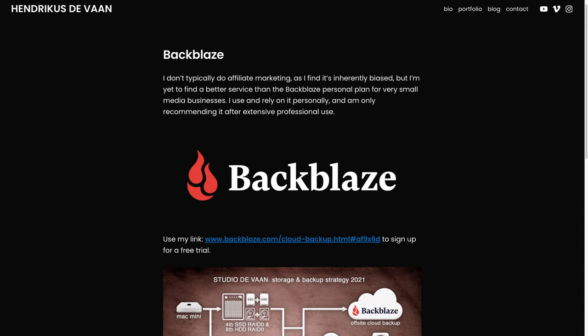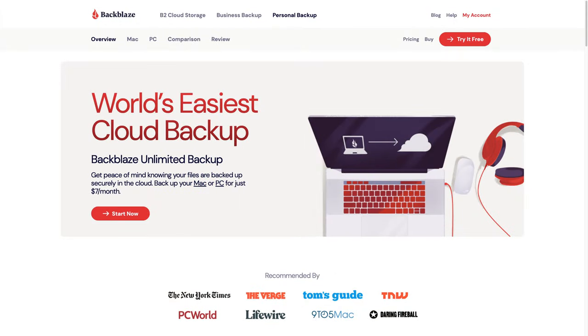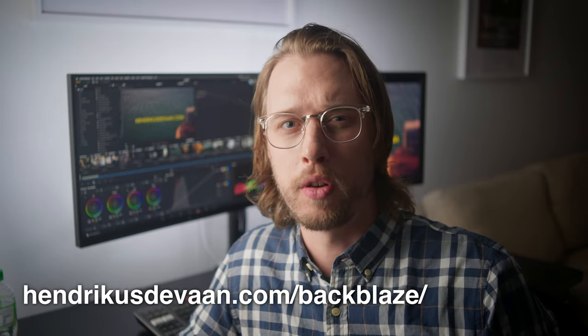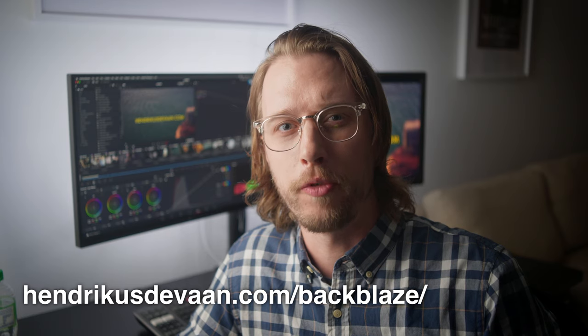I don't have any ties to Backblaze, I just really like the service. However, if you use the link in the description, you can sign up for a free 15 day trial. Quick disclosure: I get a small commission for any sales through this link at no extra cost to you, which really helps with making videos like this.